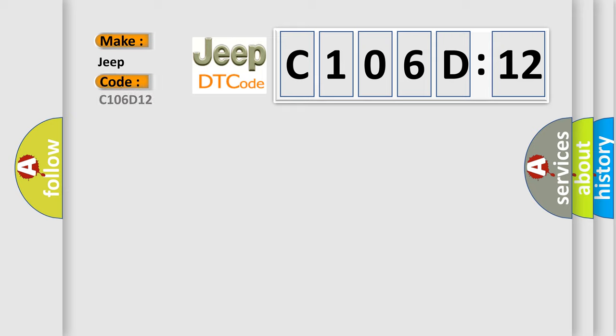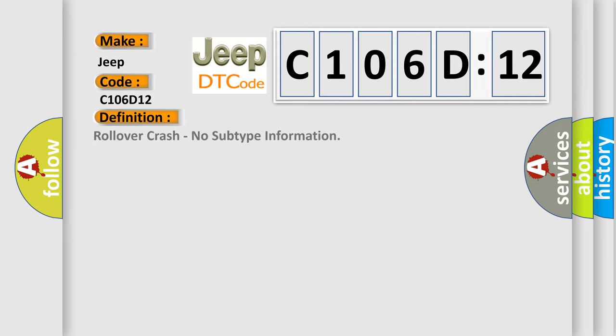Jeep car manufacturers: The basic definition is Rollover crash, no subtype information.